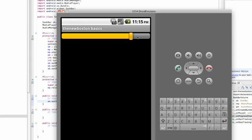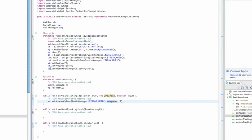Hopefully you guys enjoyed that tutorial. I know it's kind of simple, but I wanted to show the seek bar and how we can mess around with the system volume, because that could be useful to someone. Thanks again for watching, guys. We're pretty much going to do the finishing touches of our application throughout the remainder of this series — add ads, put it on the marketplace, and update it. Catch you in the next tutorial.